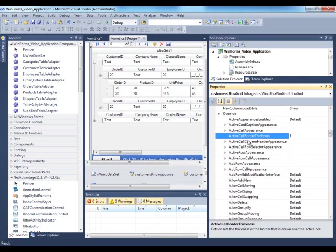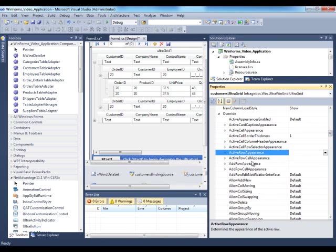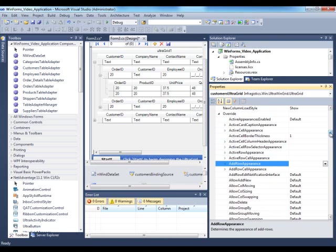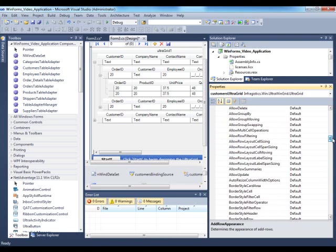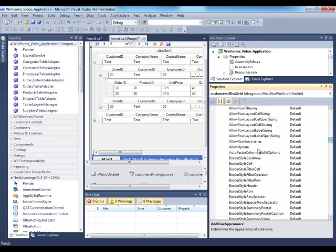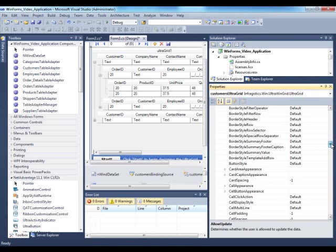Right now we're in the grid dot display layout dot override. And this is where we set properties that affect the entire grid. So active cell border appearance, active row appearance, add row appearance. So a bunch of appearance based items. Do you want to allow update on the entire grid, true or false?